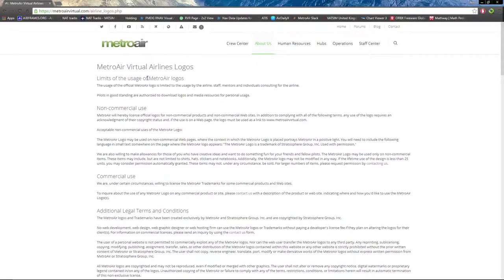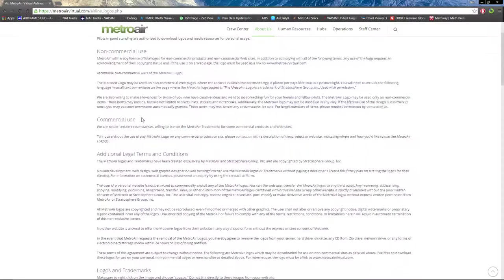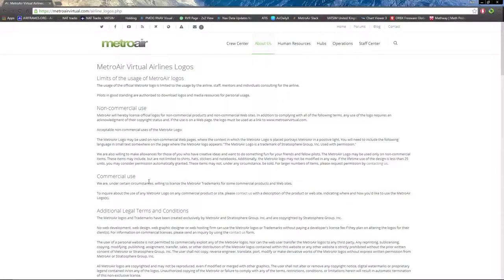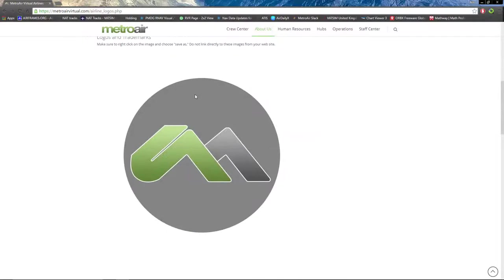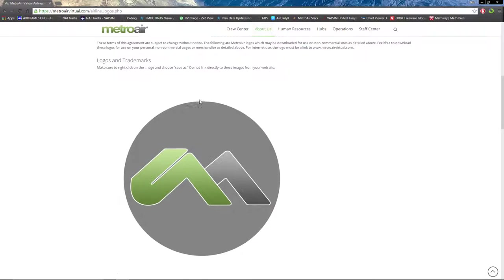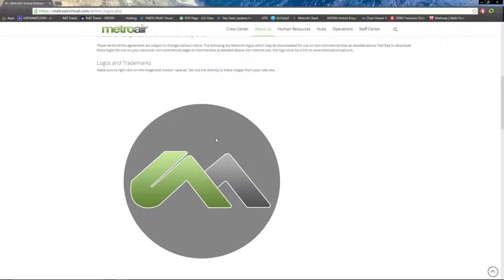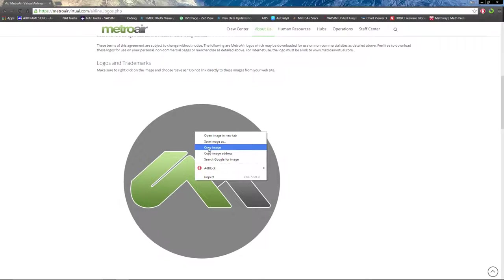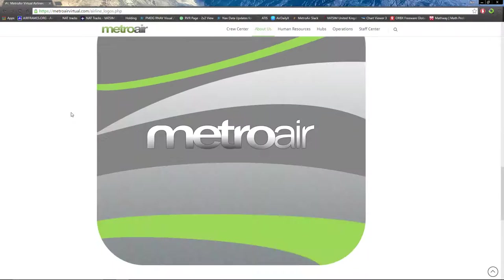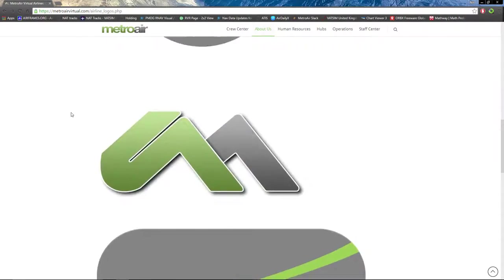Next we have our official logos. It starts off with a brief write-up of commercial use and legal terms and conditions of said logos. To download it, you can right-click on it and save image as, and download it to a location of your choice on your computer.